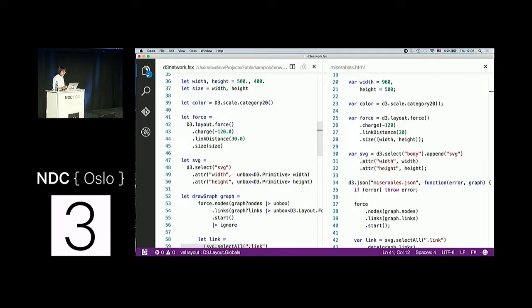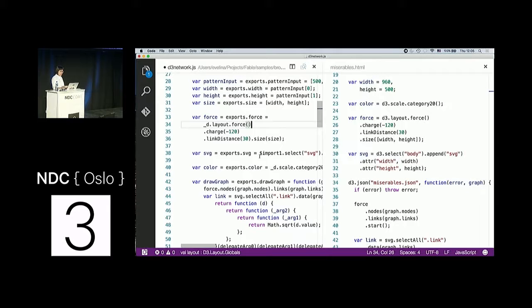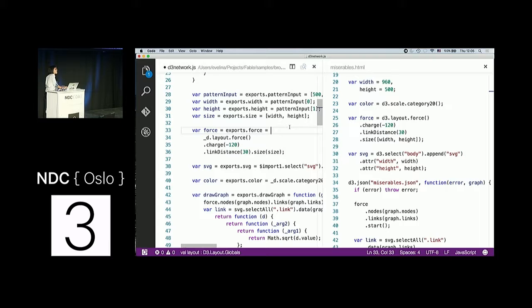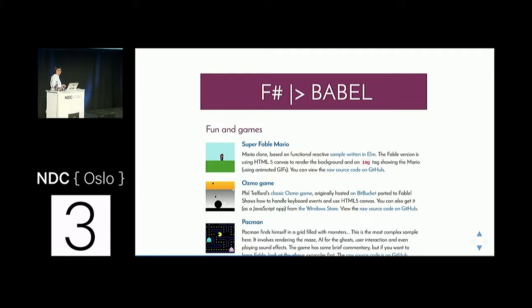I also want to show the translated code. This is how Fable translates F# into JavaScript, and you can see it's very readable — no thousands of underscores. You can see what's happening, which makes debugging much easier. I actually did all the visualization things in Fable. If you want to play with it, there are many examples online including games in F# transpiled to JavaScript and examples with Node.js.